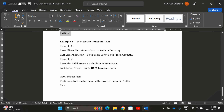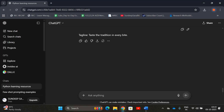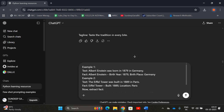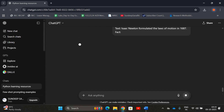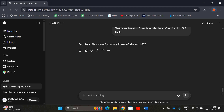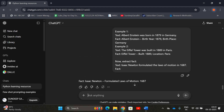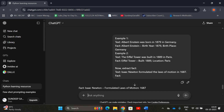The last example is fact extraction. I provide some text and the extracted facts in a structured format. Example one: text — 'Albert Einstein was born in 1879 in Germany'; fact — name: Albert Einstein, birth year: 1879, birthplace: Germany. Example two: 'The Eiffel Tower was built in 1889 in Paris'; fact — structure: Eiffel Tower, built: 1889, location: Paris. Now for the new input — 'Isaac Newton formulated the laws of motion in 1687' — I get: person: Isaac Newton, achievement: formulated laws of motion, year: 1687.